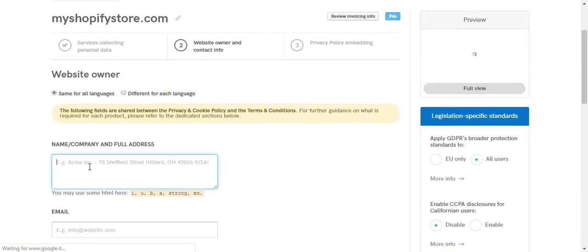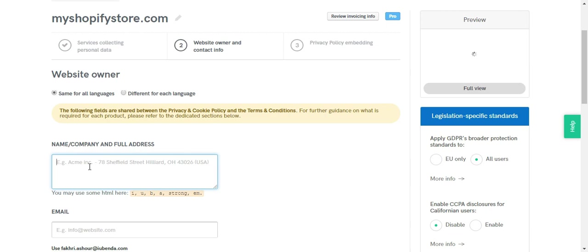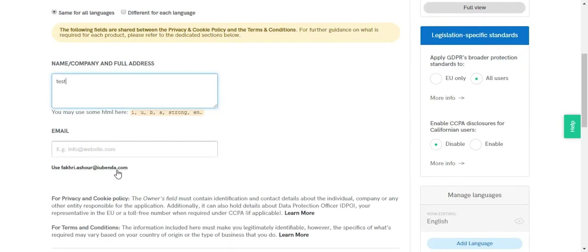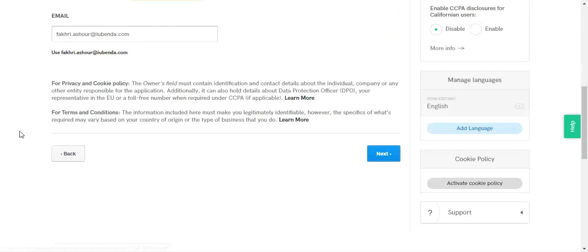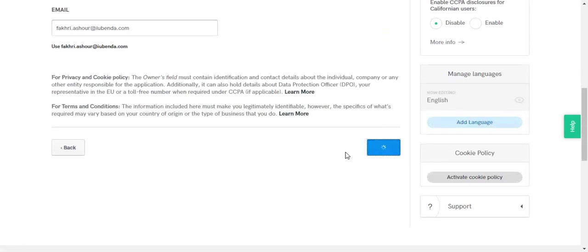Then you need to enter your company's information, like the name and address. Let's use a test. And your company's email. Then hit next again.